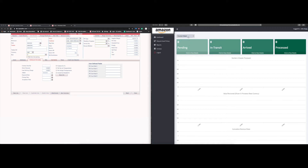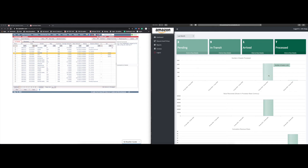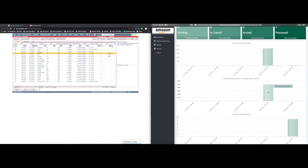Looking at last month's data — 'Pending' means these are pending pickup proposals or purchase proposals waiting for approval. 'In Transit' is in transit, 'Arrived' means you have an acceptance date showing it arrived at your facility, and 'Closed' means it has been processed and closed. 'Number of Assets' summarizes the assets on closed purchase orders — for example, 2,126 assets were processed. 'Value Recovery' is the extended purchase cost on the purchase order, displayed in the base currency of your tenant database — pounds, US dollars, etc.